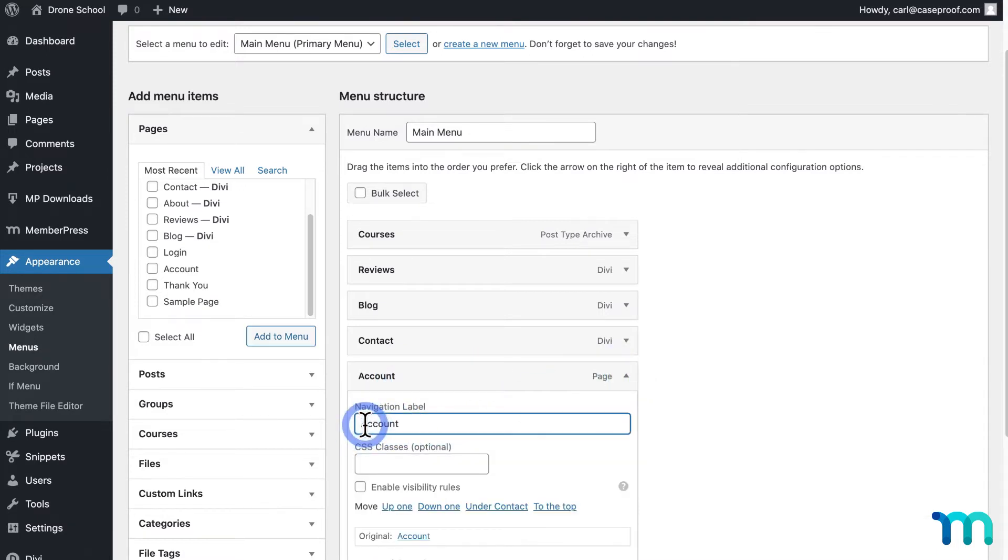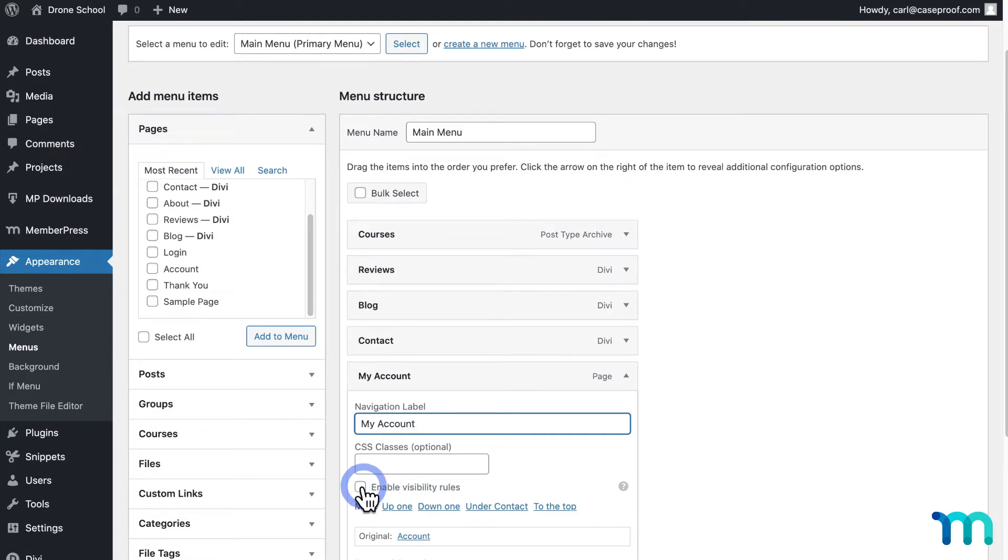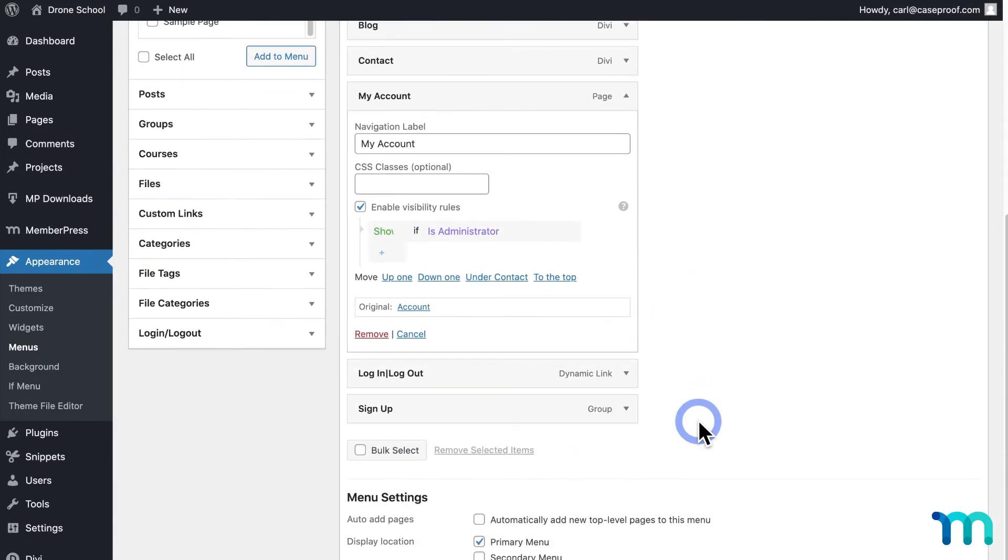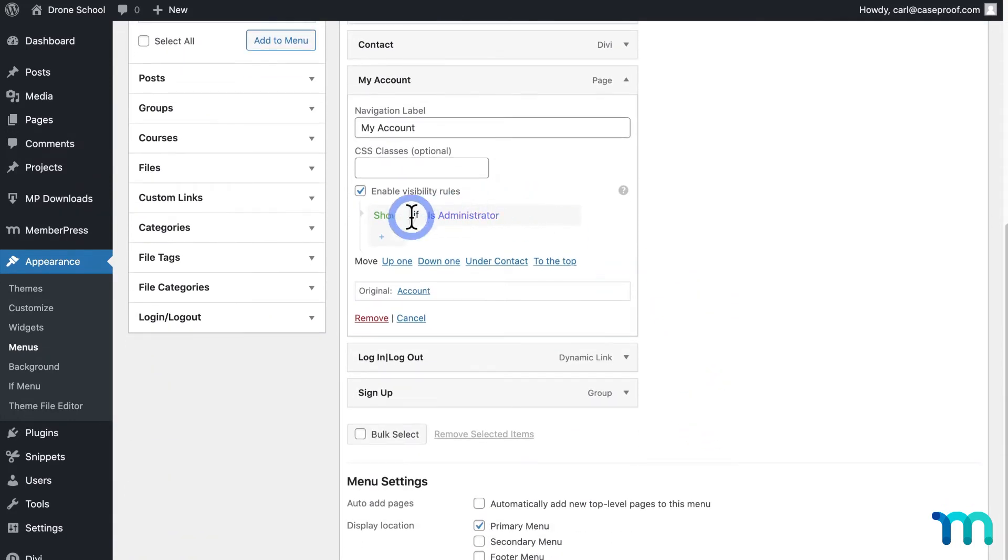First, I'll change the link text to My Account. And then now I notice a new option to Enable Visibility Rules. I'll select that. And then here you can choose when to show or hide this menu item.